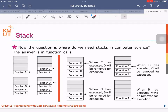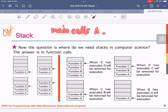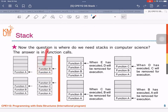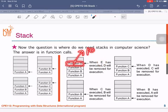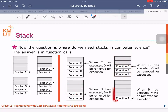This shows the push operations. Once main calls A, A will be pushed into the stack. Inside A, A calls B, so B will be pushed. Then B calls C, C calls D, D calls E. When E has executed, D will be removed by the pop function. Then pop C, leaving B and A. Pop B, leaving A. When A has executed, A will be removed. This is the way the stack performs.